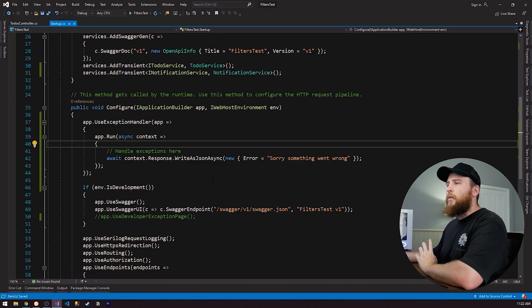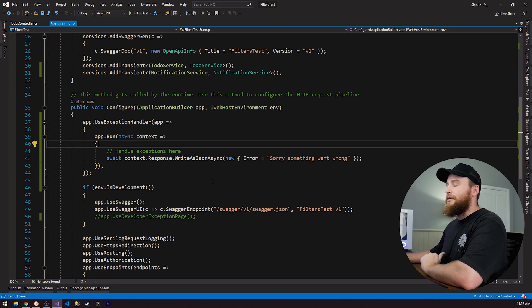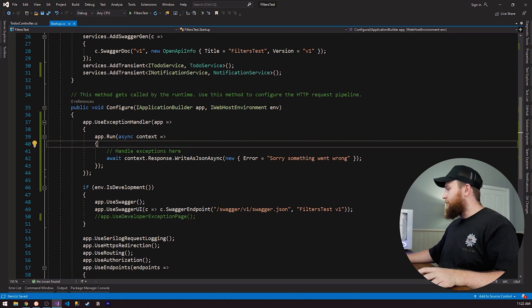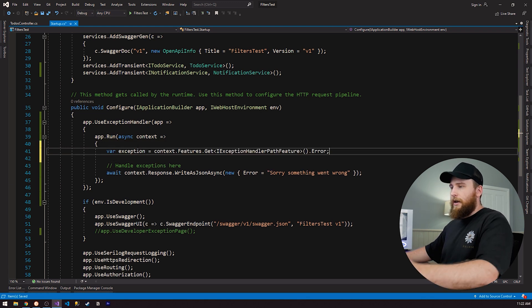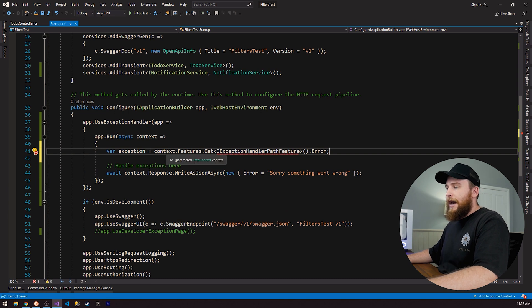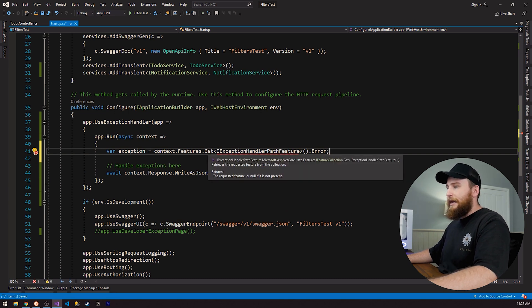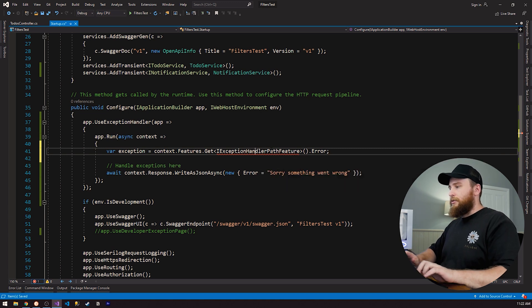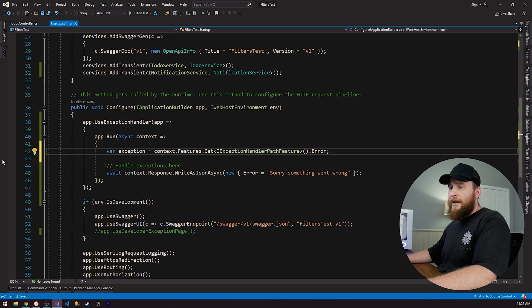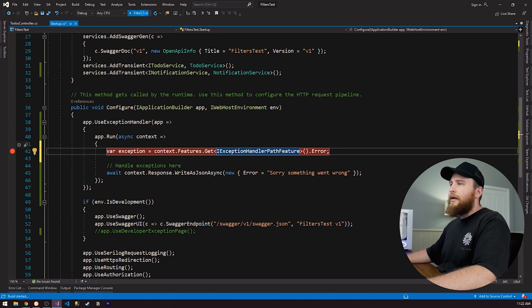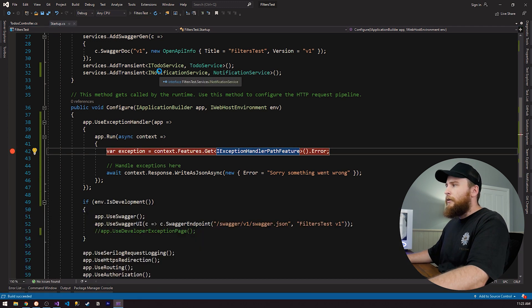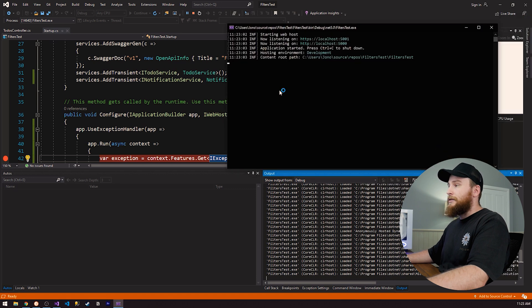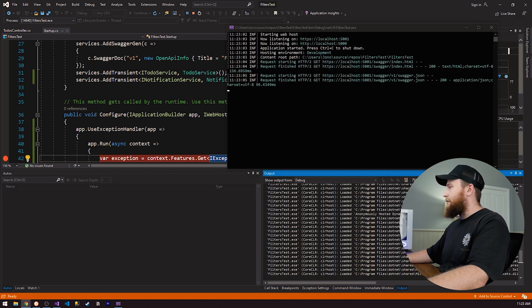So what happens when we actually want to start interacting with our exception, and we need access to our exception. So we actually have a line of code here that we can use to actually get our exception. We can access our HTTP context, our features, and then we can get our iException handler path feature. So I'm just going to resolve this. And now if I just put a breakpoint here, and I run that again, we should see that we have access to our exception, and it's going to say this is a test.